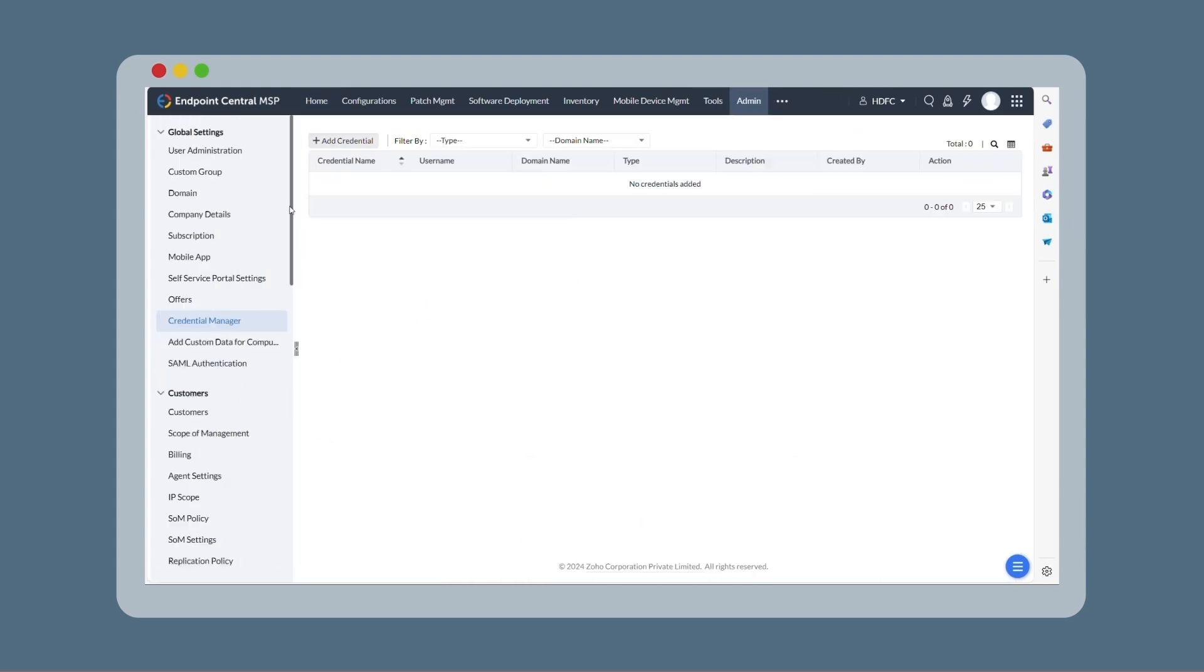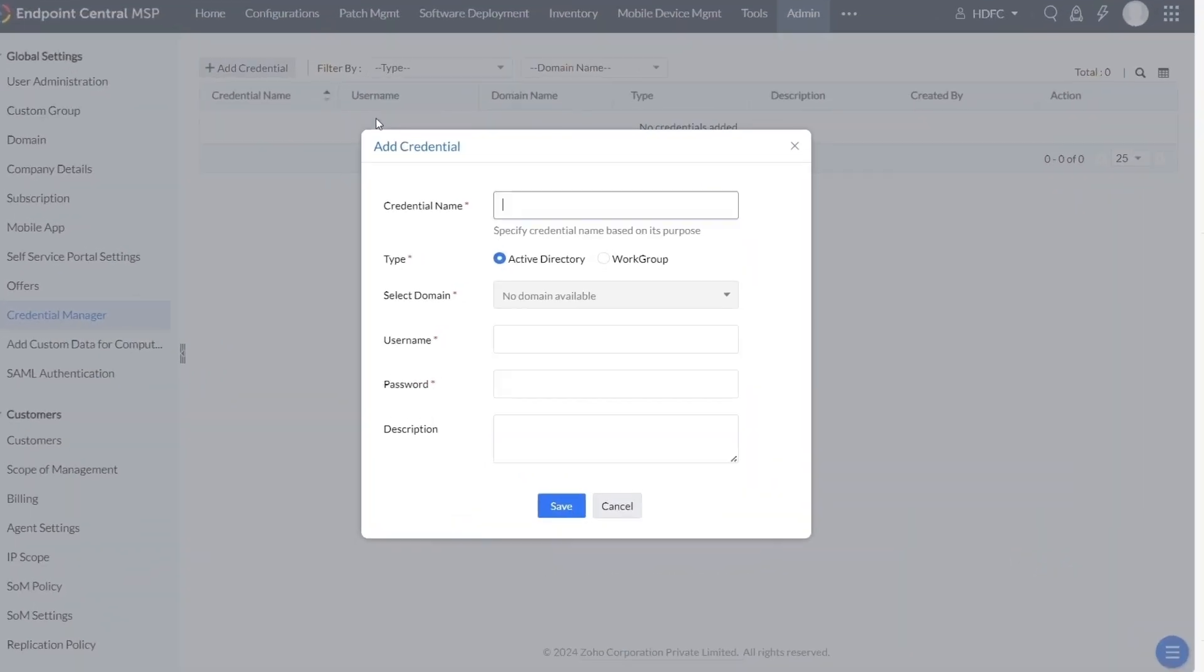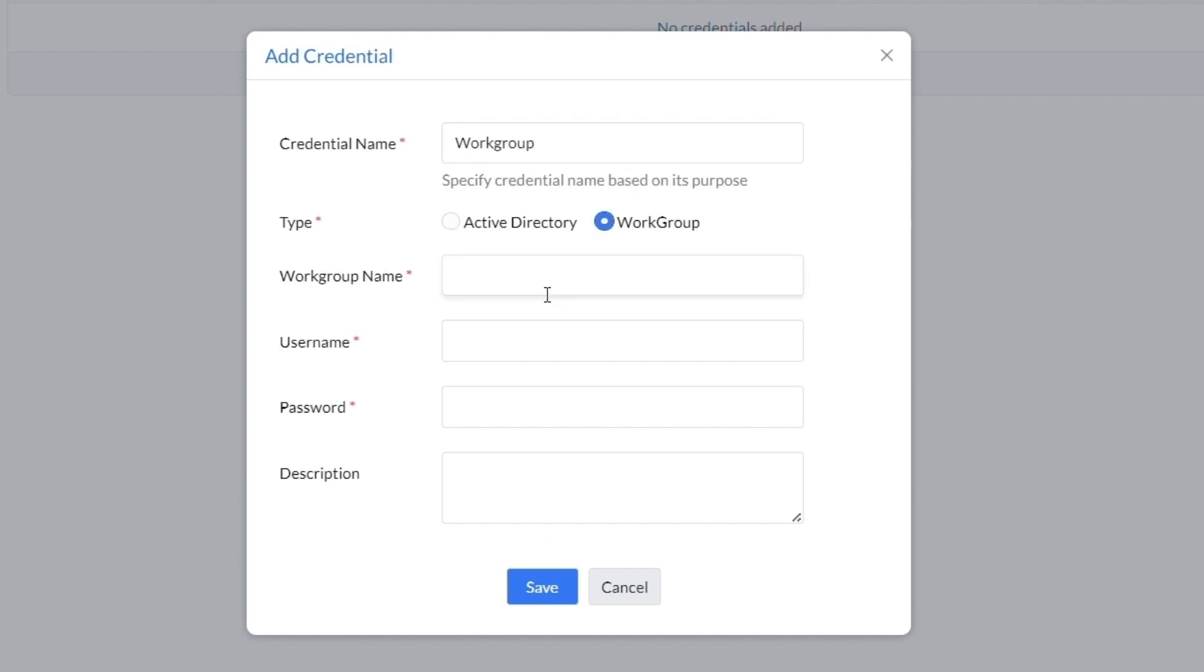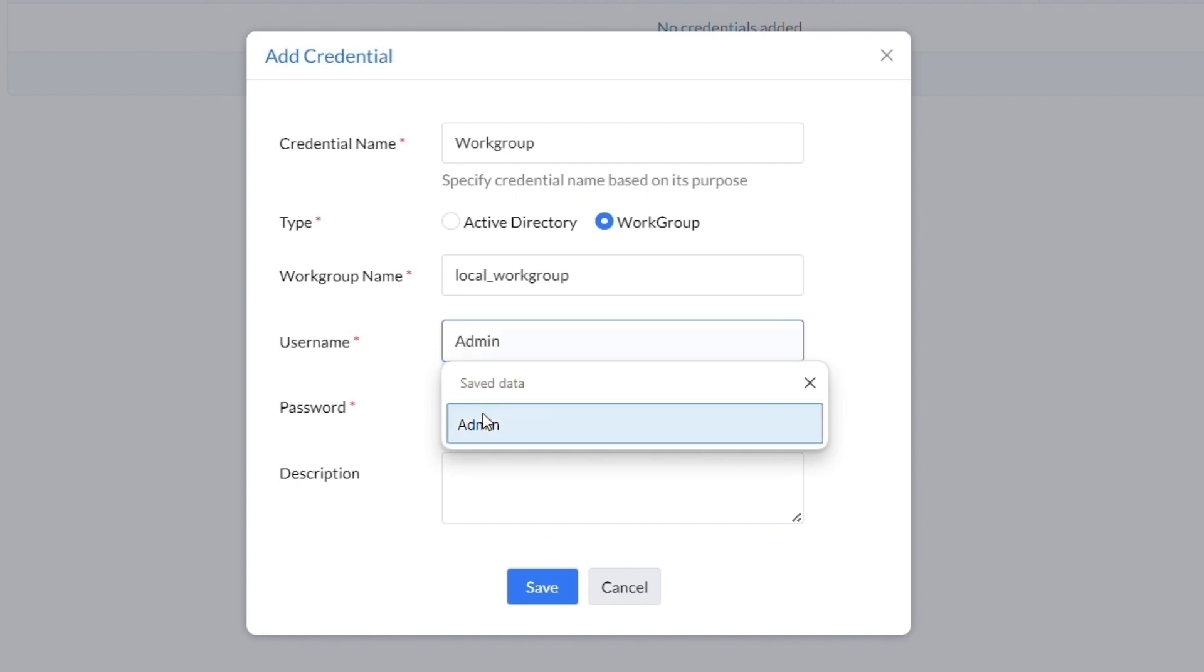Click Add Credential, then enter a name. Select the Active Directory type and enter a username and password.